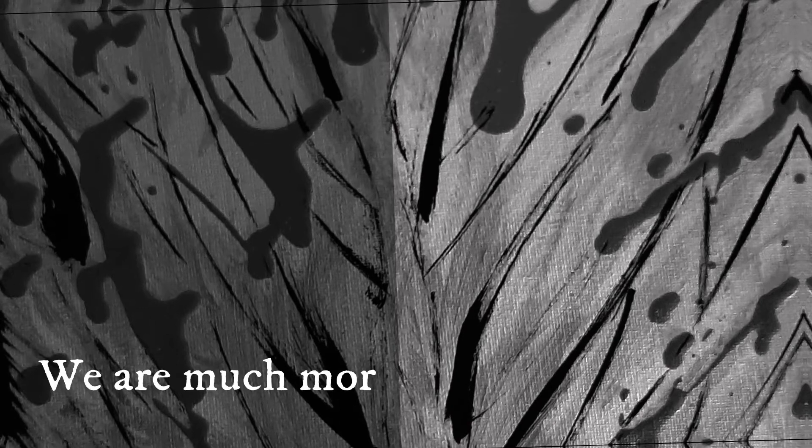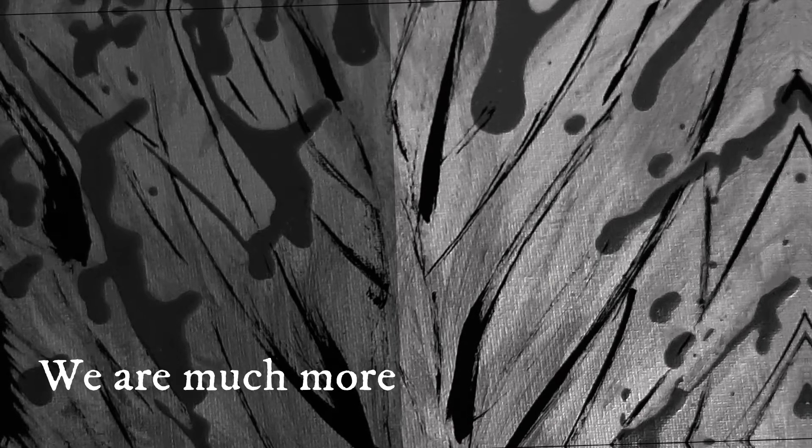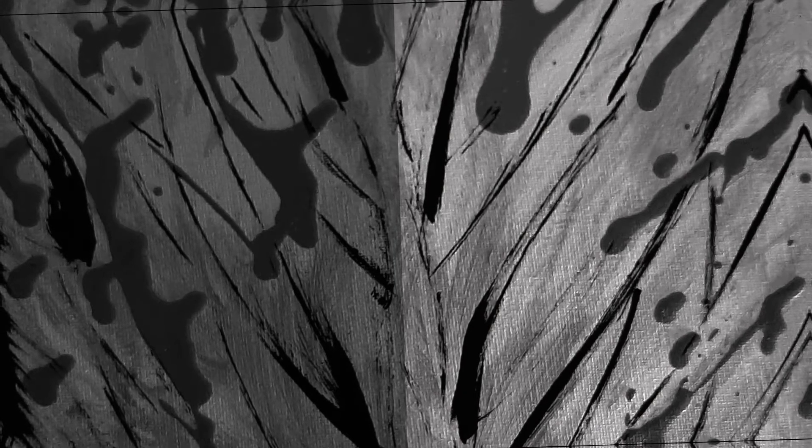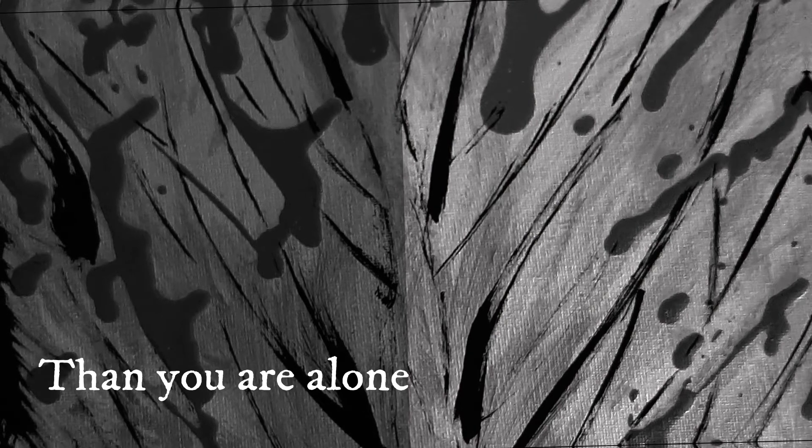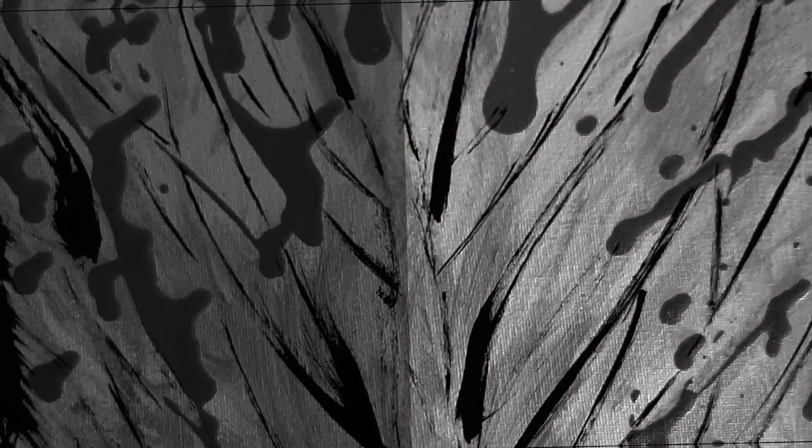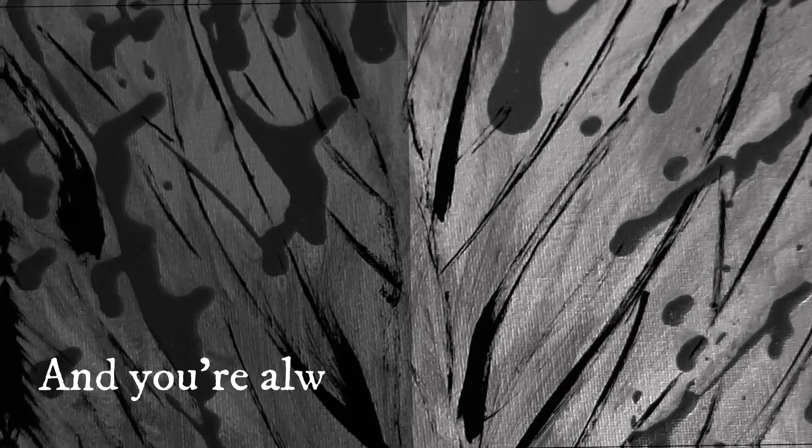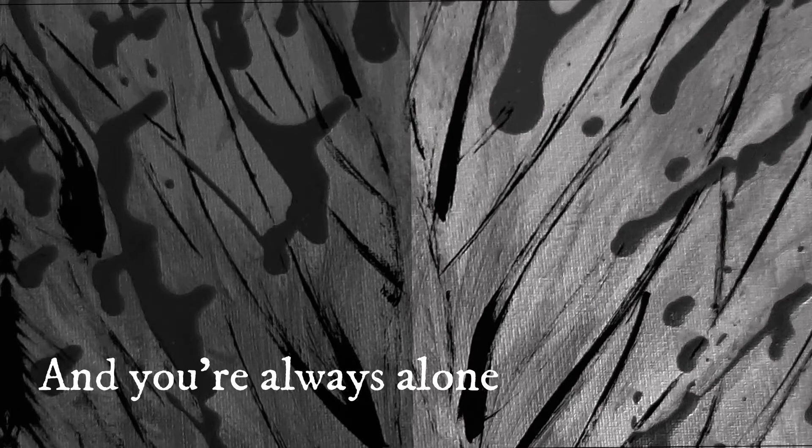We are much more, and you are alone, and you're always alone.